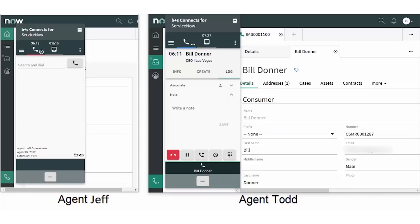If the agent needs assistance, he can consult with a coworker while the caller holds and then transfer or conference the call. Notice he can do this with a single click by accessing the TeamView real-time display.